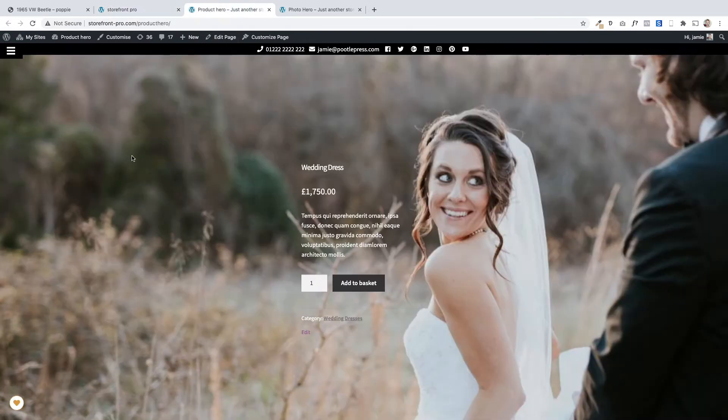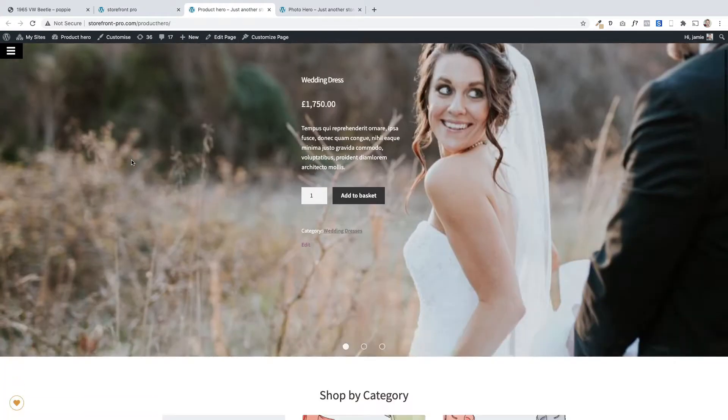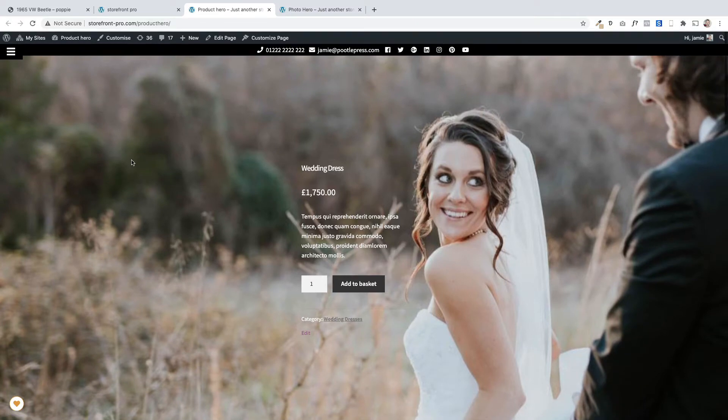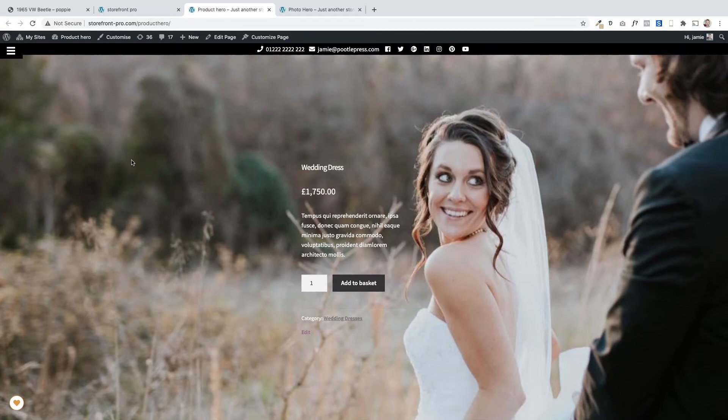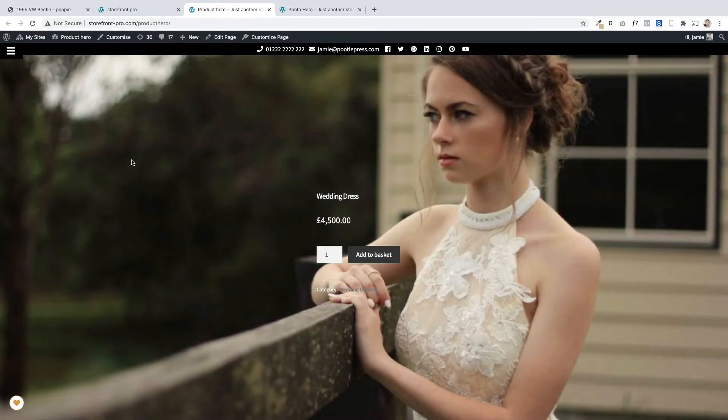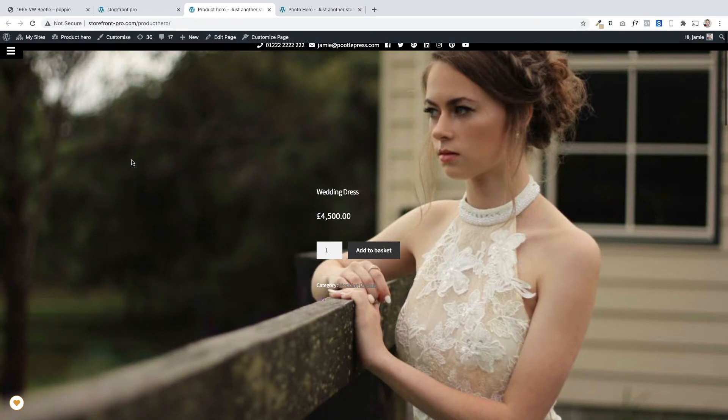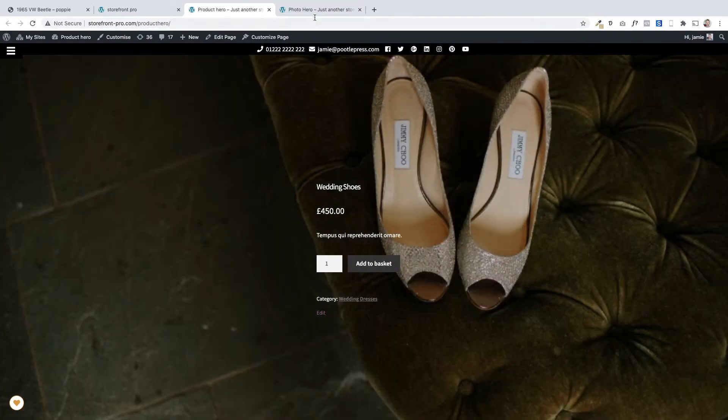The second type is one like this where you can actually show some of your featured products. You can display your featured products directly on the homepage like this and they'll automatically move across the screen.